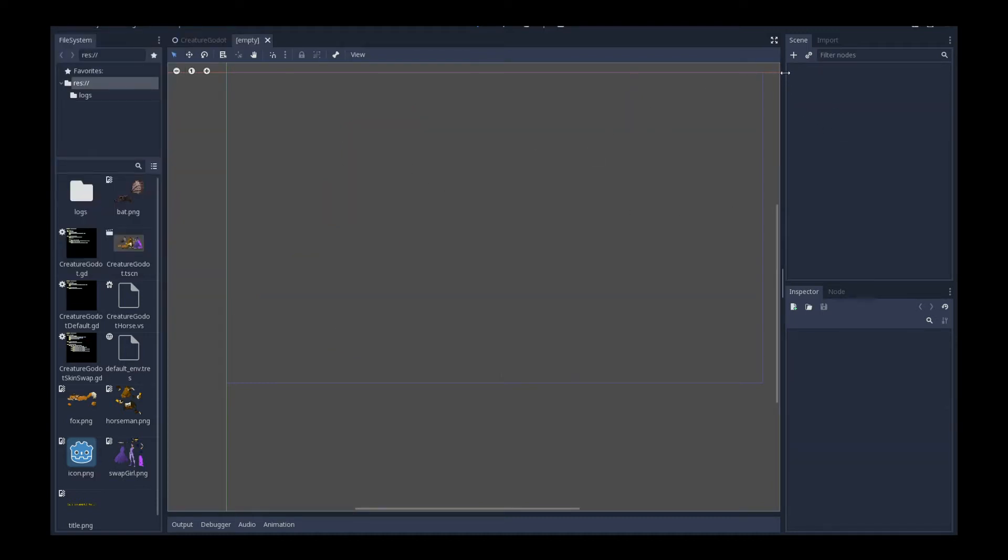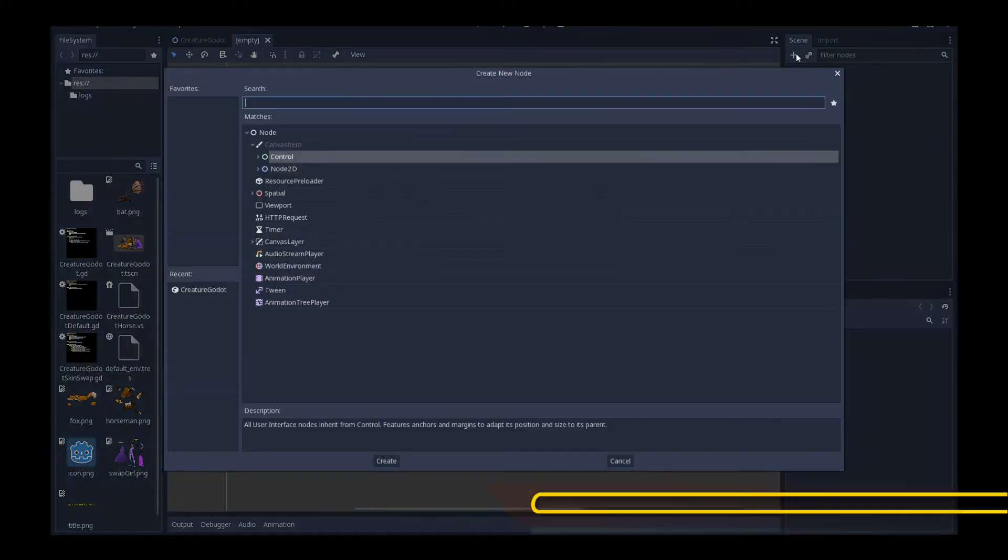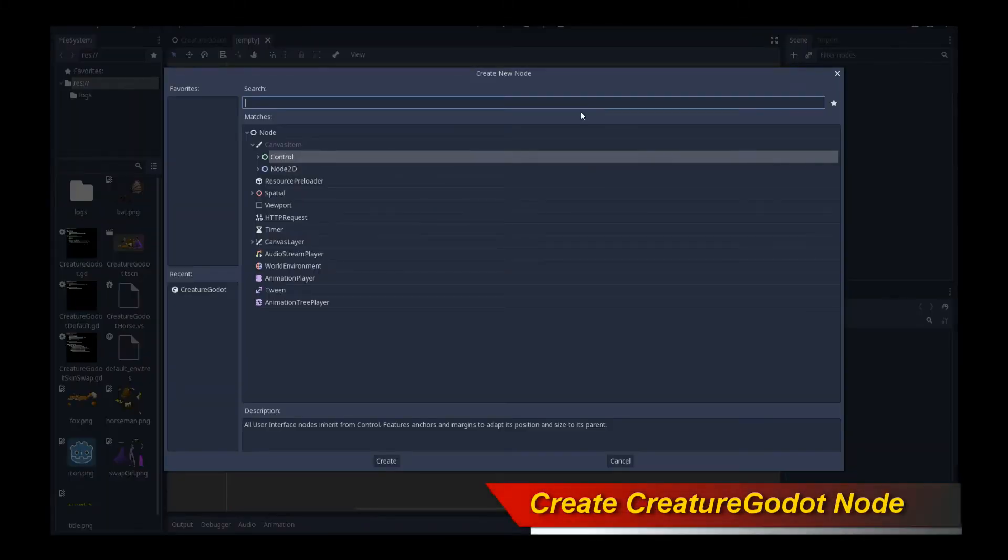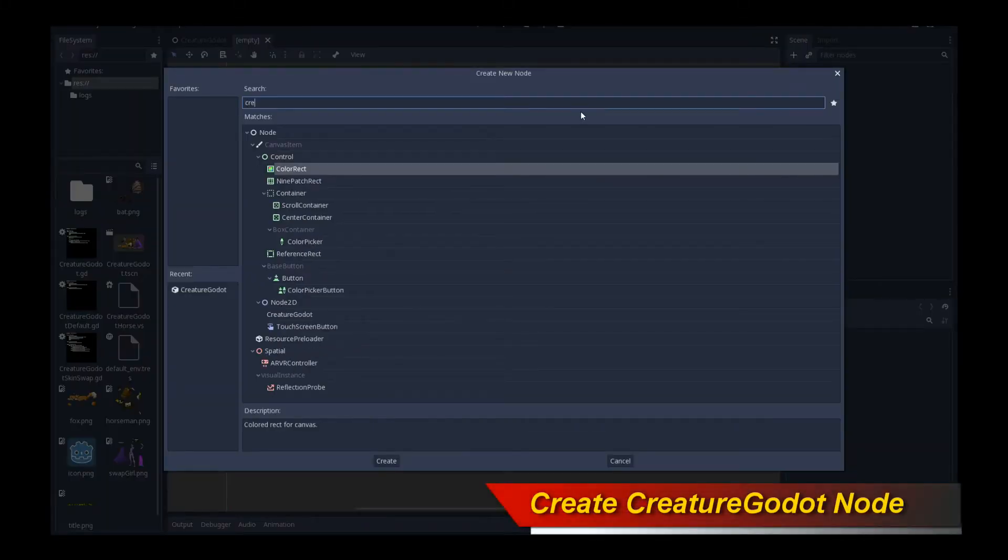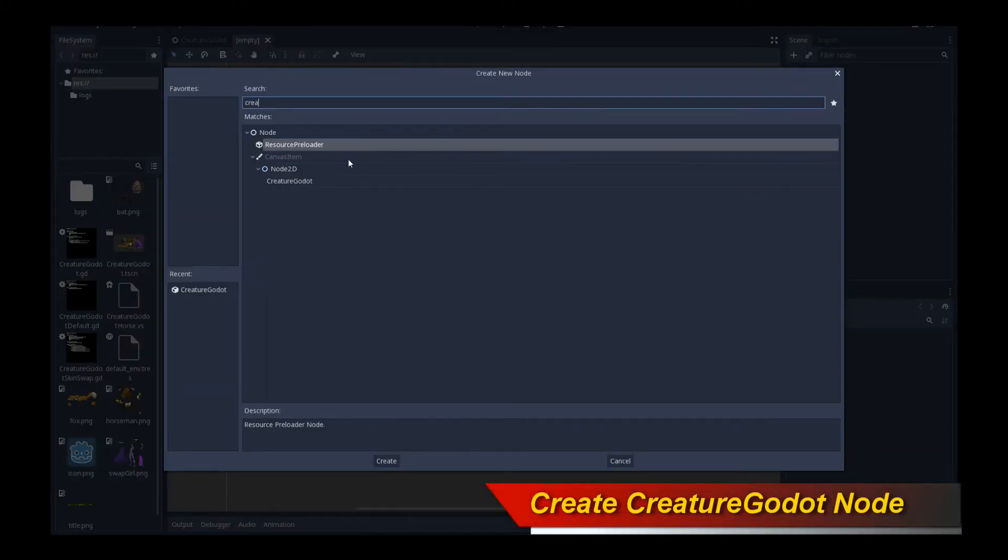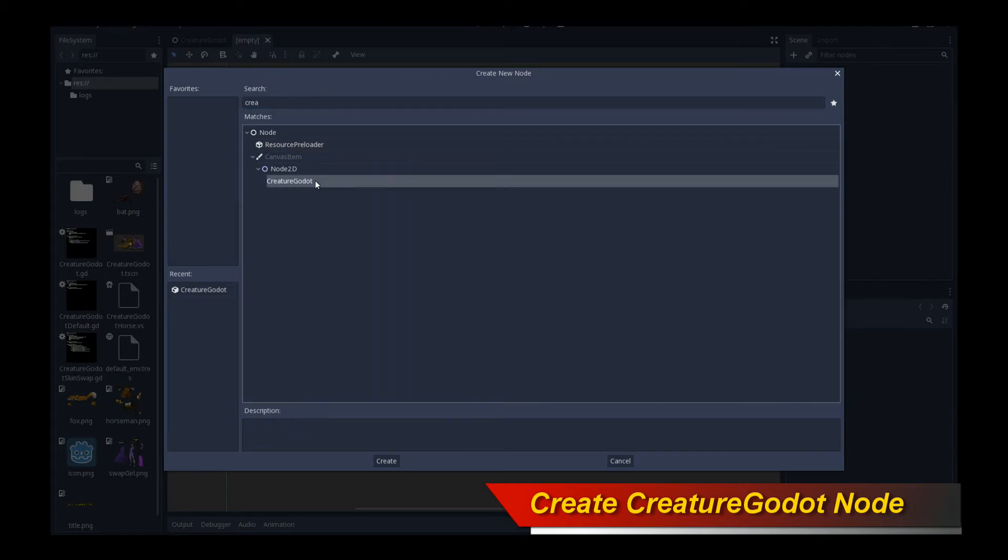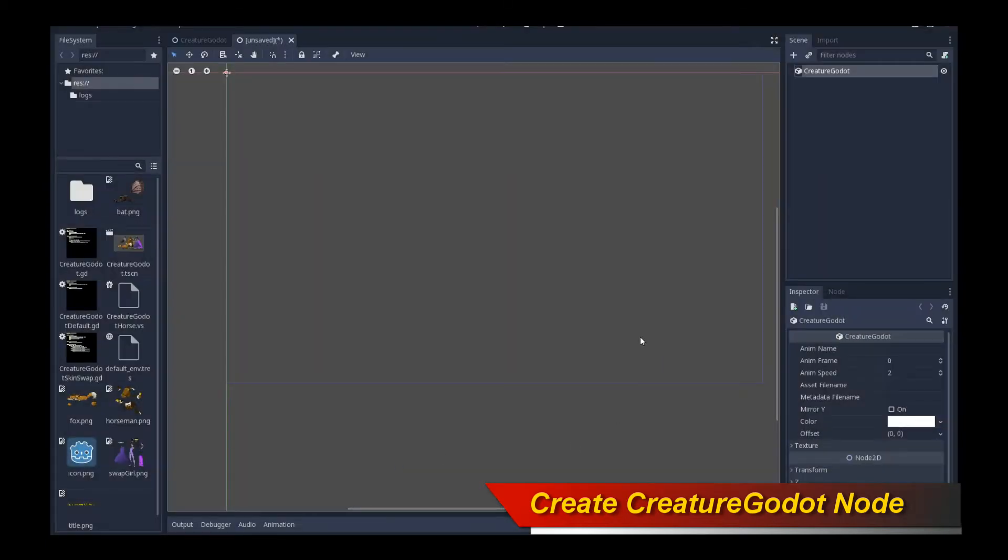Let's make a brand new empty scene. Now what I'm going to do is I move my mouse over to scene and press on the add create a new node button. And I search for creature. There is a creature Godot node. So click on create.